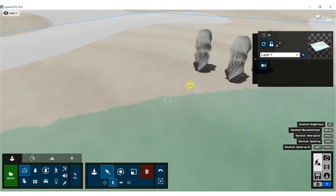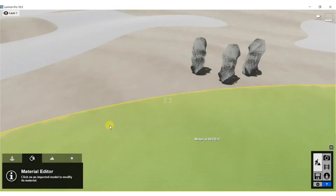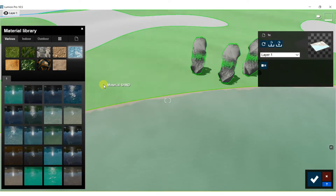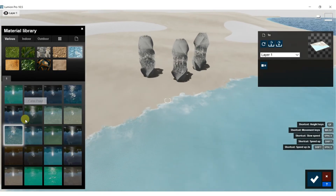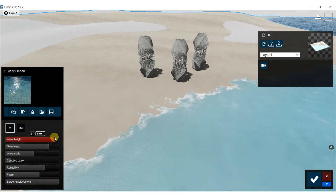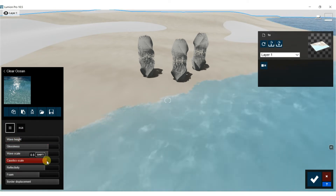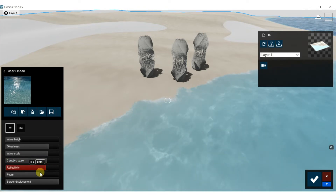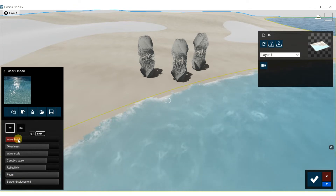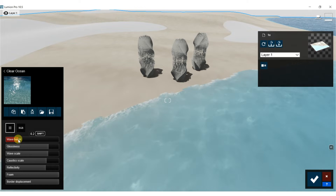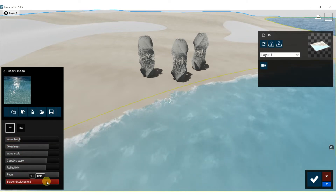So the model imported really nicely into Lumion, so we're just going to start adding some materials in here. Let's change up the water — hopefully we can get it to kind of splash around the base of each one of these little structures. Let's do Clear Ocean maybe. Let's see if we can mess with how big the wave scales are. Let's do wave scale — caustics make them pretty big, reflectivity is fine. Let's get some more foam around the edges there. Wave height is not the greatest for us if we want them to kind of come around. And that looks pretty good.